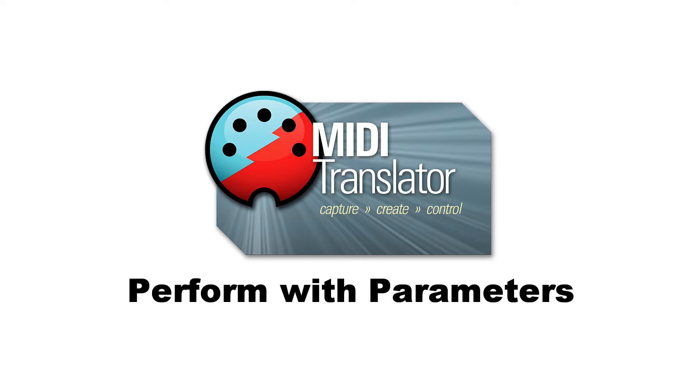Hi, this is Steve Caldwell and today I'm going to show you how to use parameters with the new Perform outgoing action.